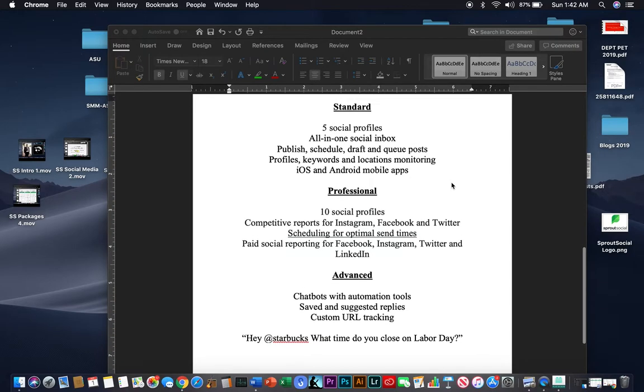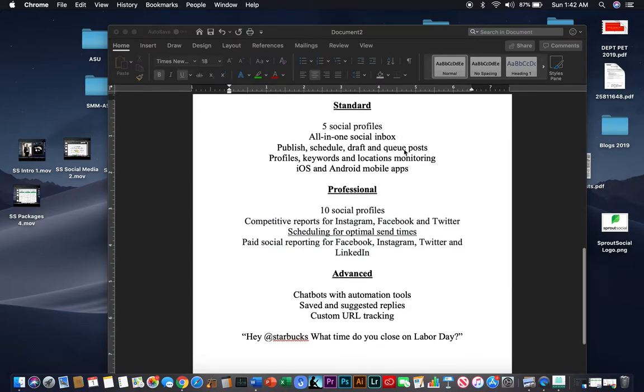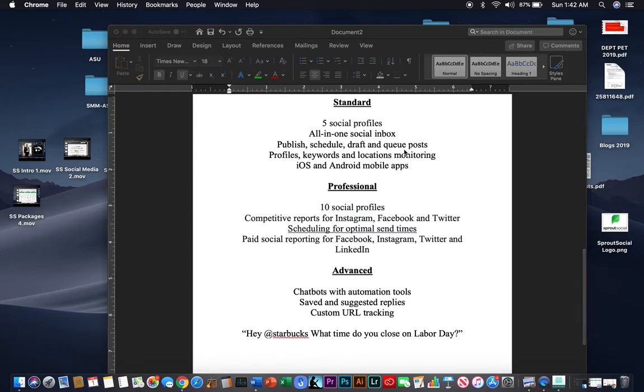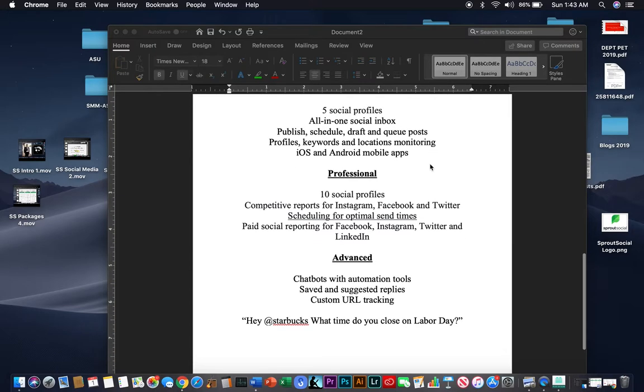So, Sprout Social allows you to have five social profiles in the standard package to manage, and they can be a mixture of any social media profile. You get an all-in-one social inbox. Now, this is what's interesting. Every communication from each one of your profiles is converged into one all-in-one social inbox. Again, it's all about preferences. Some other platforms, you can separate the inbox from Pinterest, from Instagram, from Twitter, from Facebook, but this is an all-in-one.